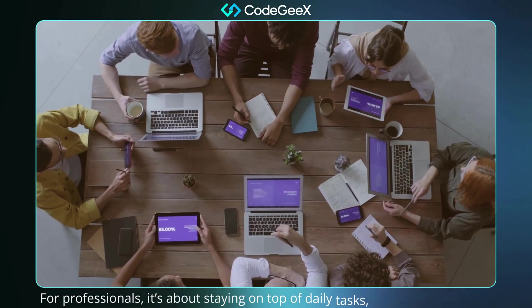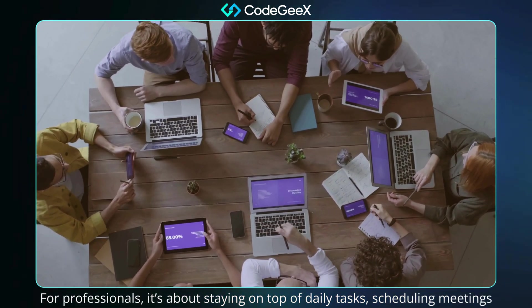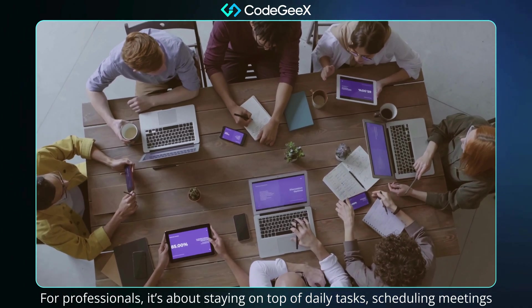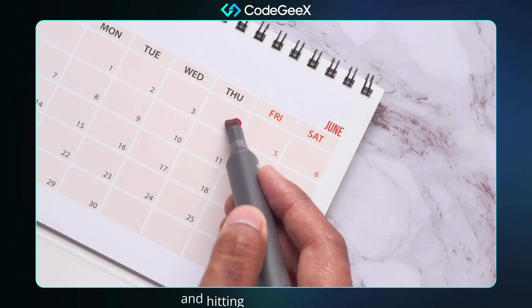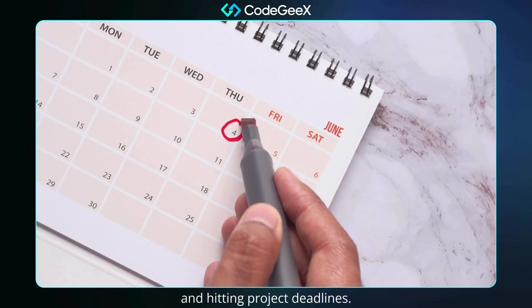For professionals, it's about staying on top of daily tasks, scheduling meetings, and hitting project deadlines.